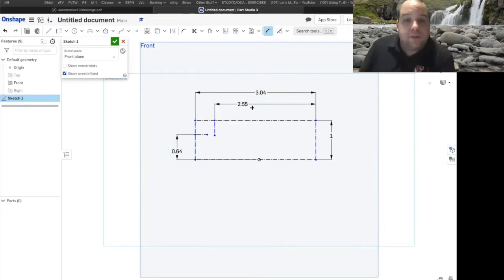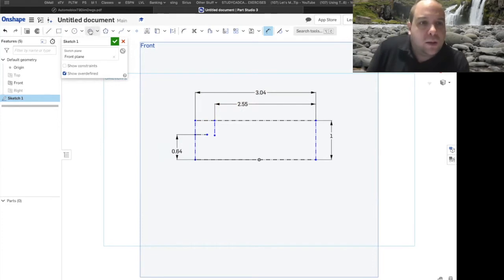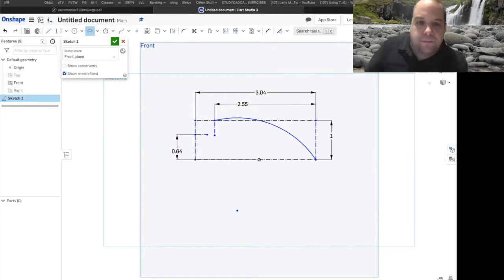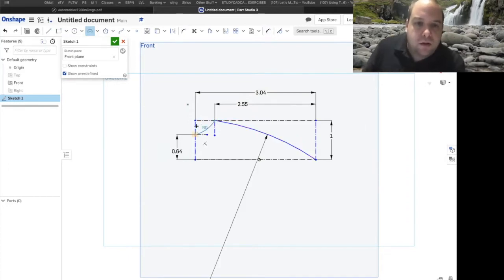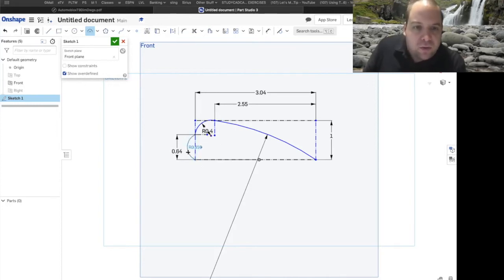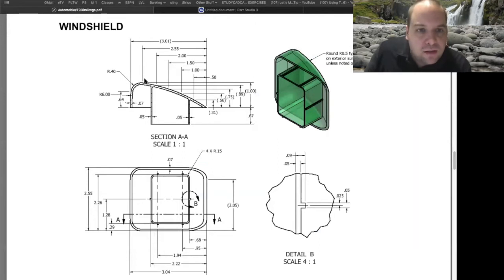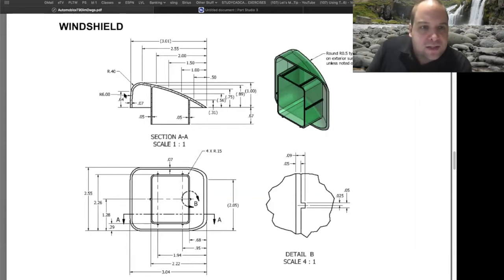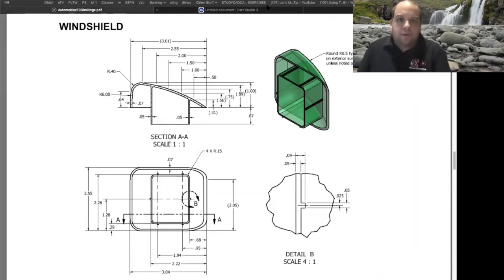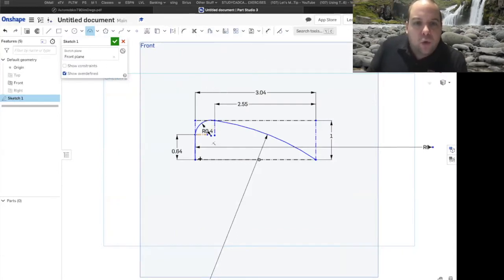Now we're ready to draw our arcs. I'll come over and select the arc tool. From here to here, the radius on this arc is going to be 6. From here to here, that radius is going to be 0.4. And then this last one is also going to be a radius of 6 — so 6, 6, and 0.4 in between. Looking at the drawing, here is the 0.4; this one has a radius of 6, and the last one is also 6.